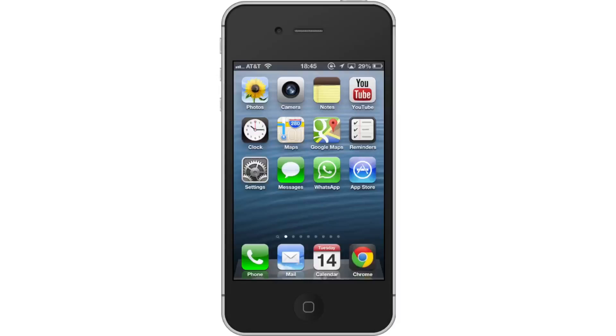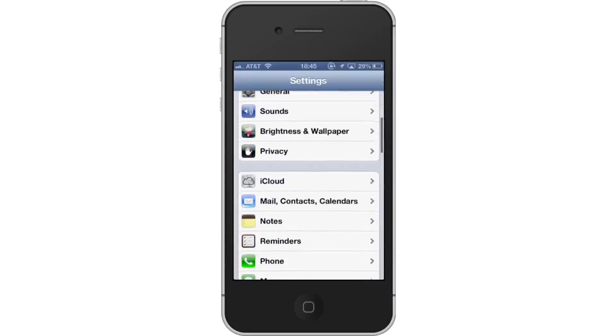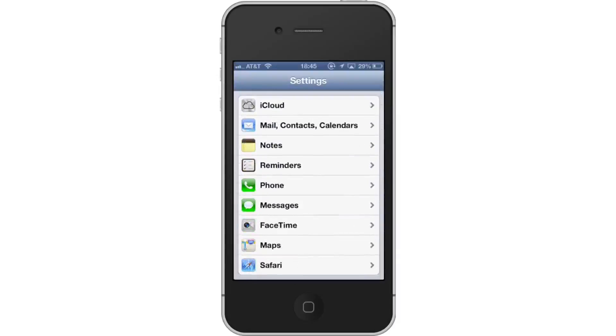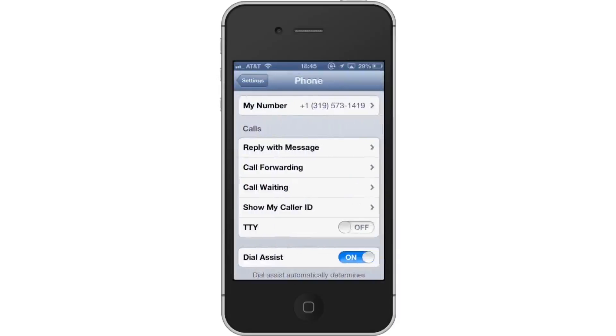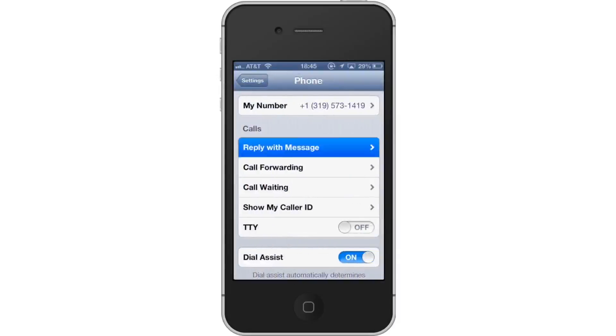Tap the Settings icon, then scroll down until you can see the Phone tab. Tap Phone. Under the Call section of this page, tap Reply with Message.